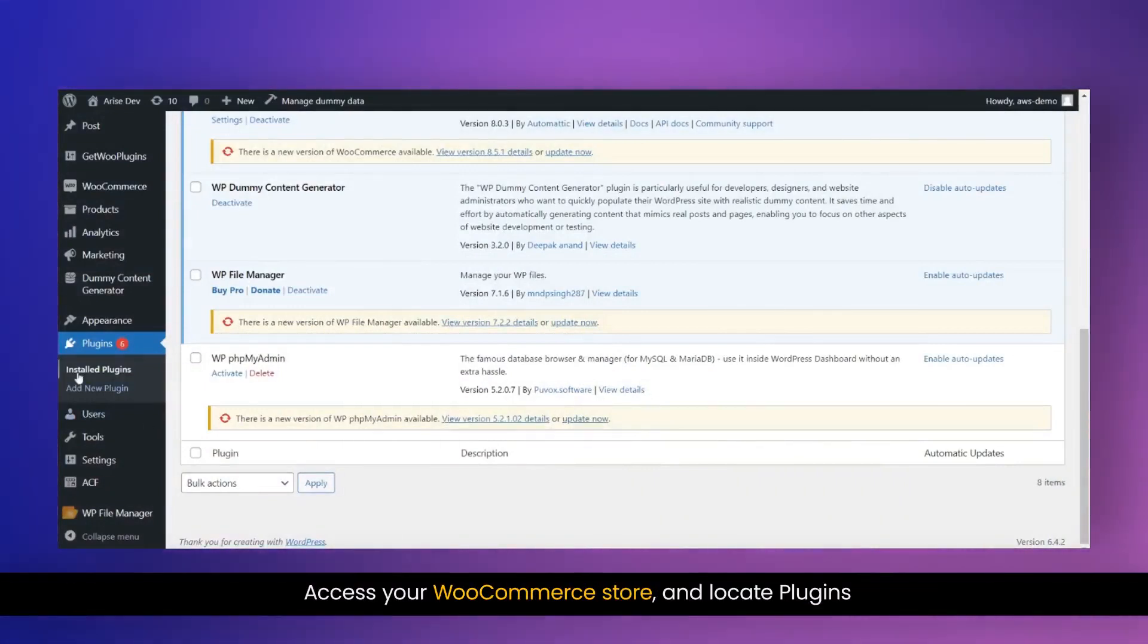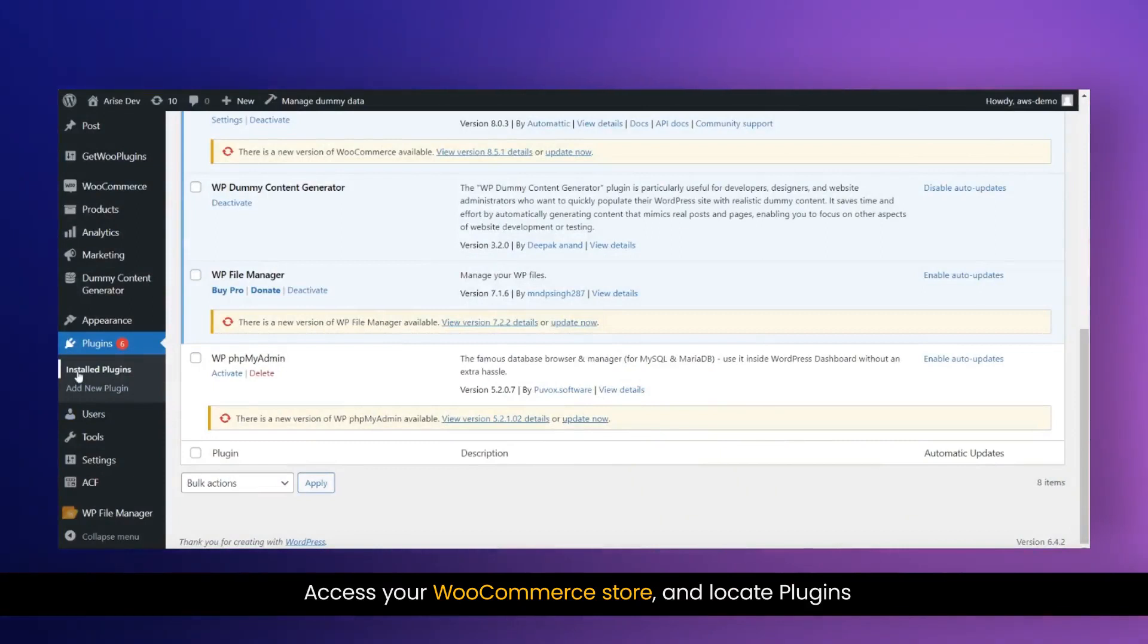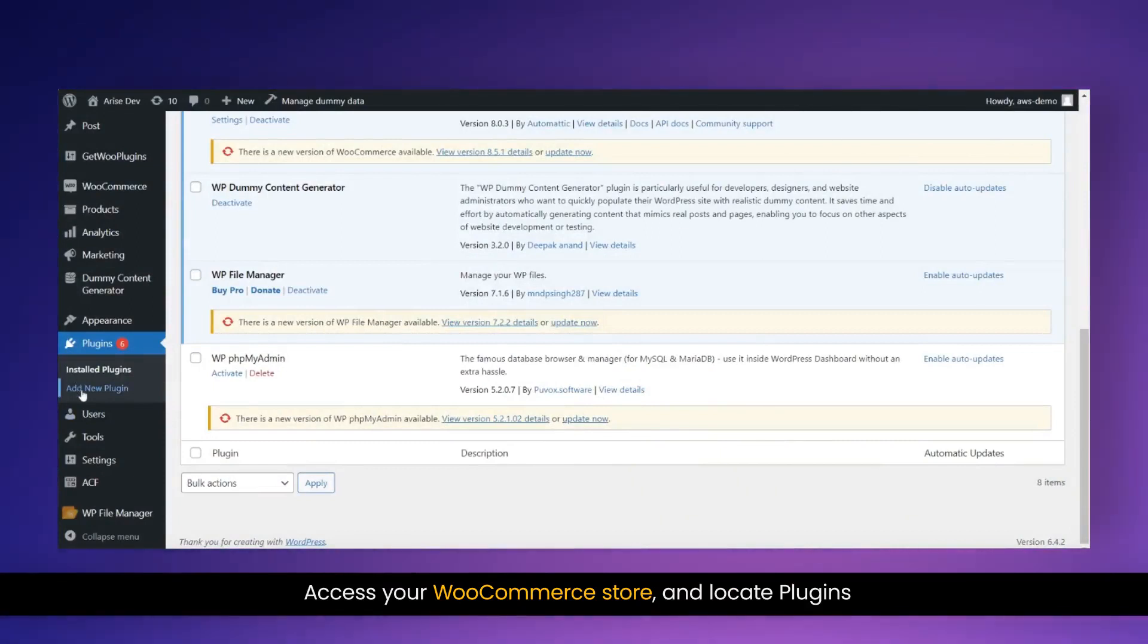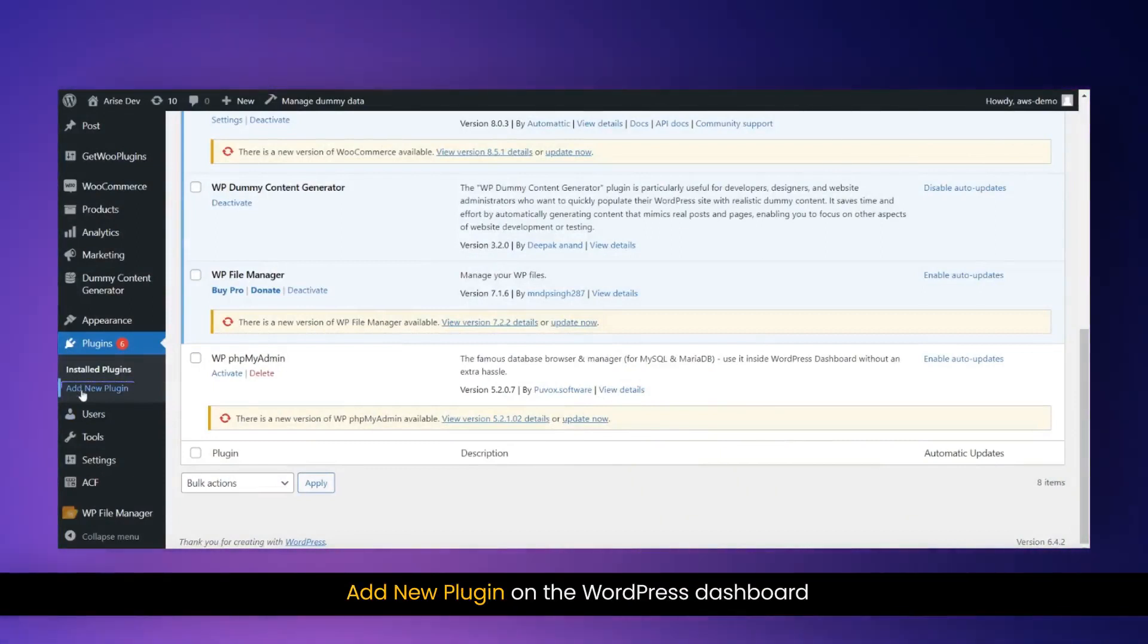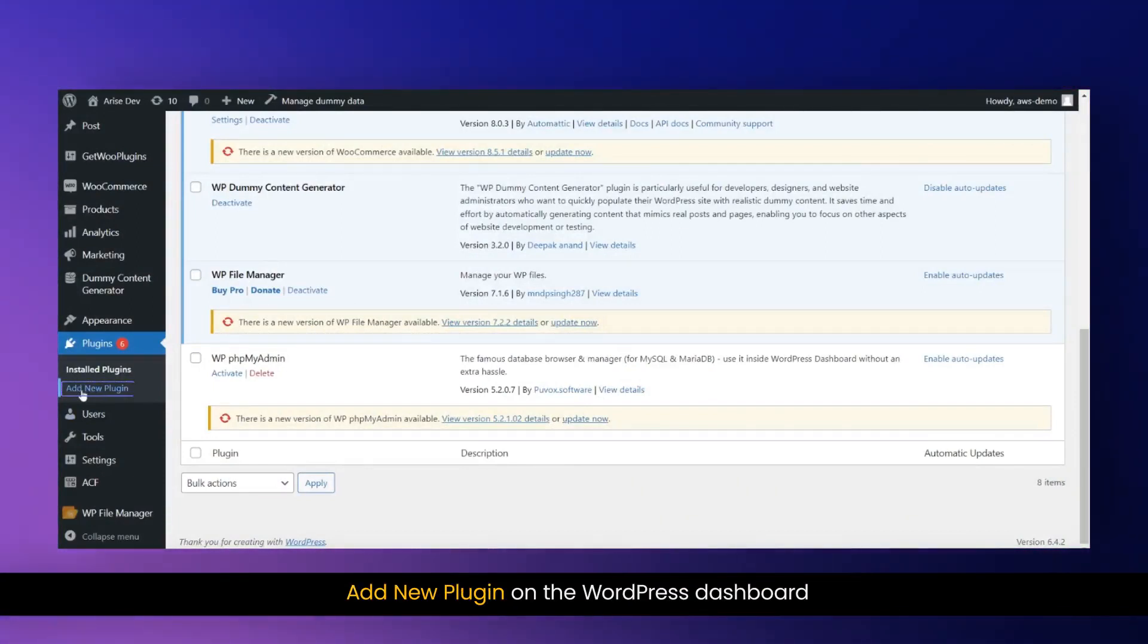Access your WooCommerce store and locate plugins. Add new plugin on the WordPress dashboard.